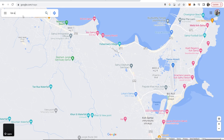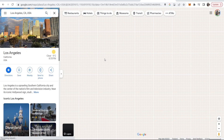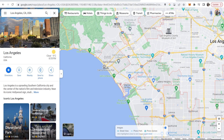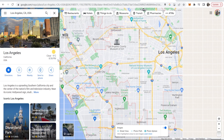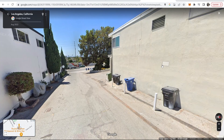I'll search for Los Angeles for the video. Here we are in LA. I'm going to zoom in and put it in a random neighborhood. Drag the yellow pegman in the bottom right-hand corner and drop it somewhere on the map. Here we are on a random street in LA.